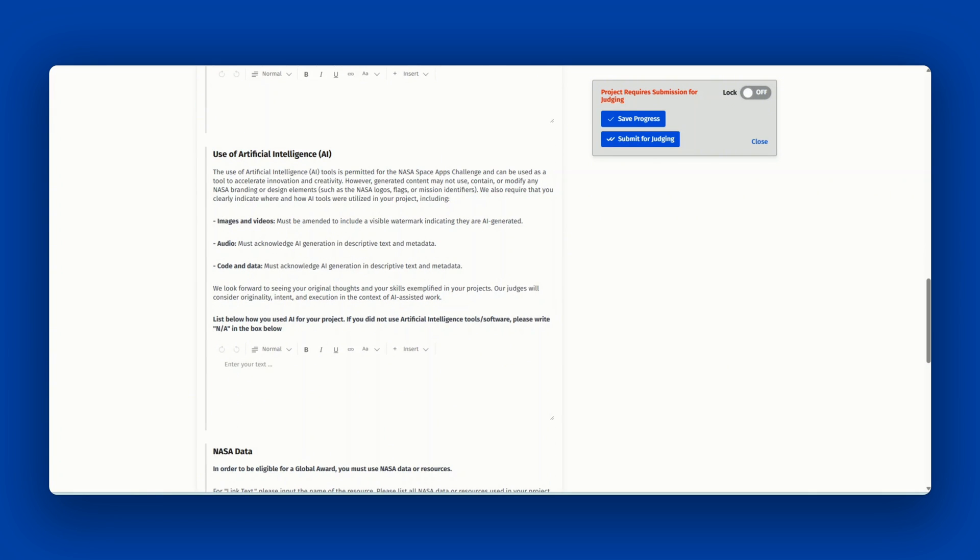Next is the use of artificial intelligence. The use of artificial intelligence or AI tools is permitted for the NASA Space Apps Challenge and can be used as a tool to accelerate innovation and creativity.